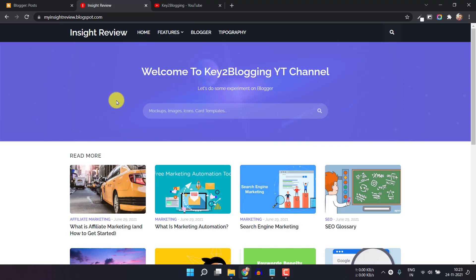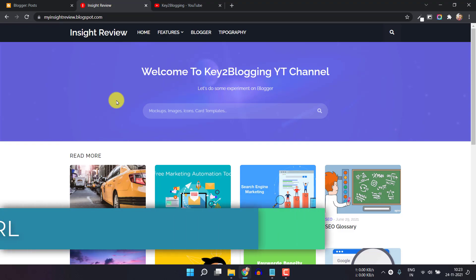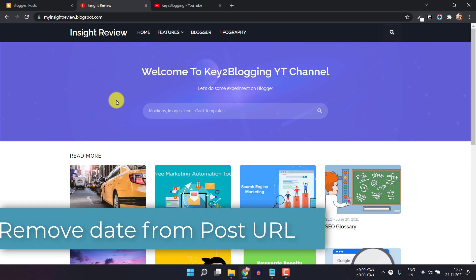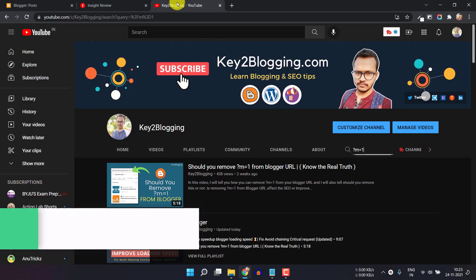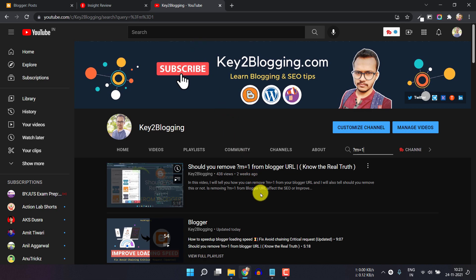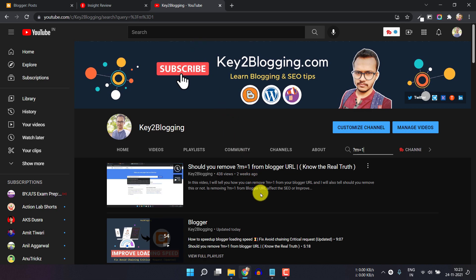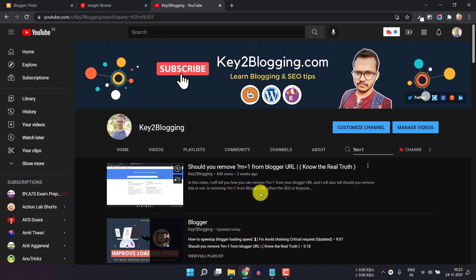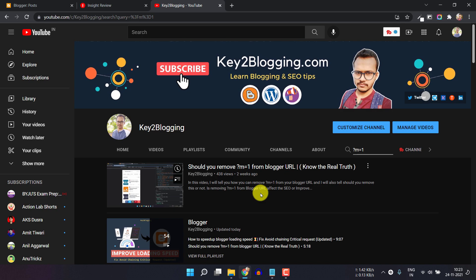Hello everyone. Welcome to Key2Blogging. In this video, I will show you how you can remove the date from the Blogger post URL.